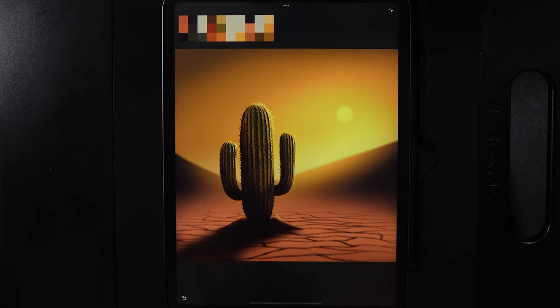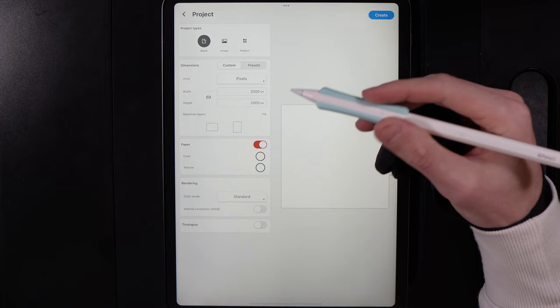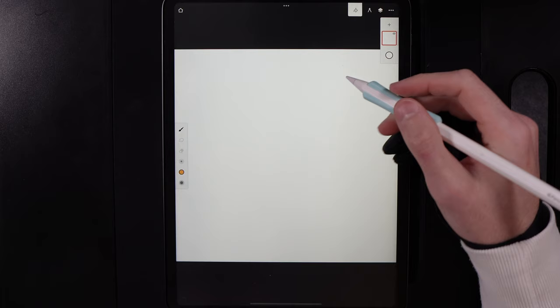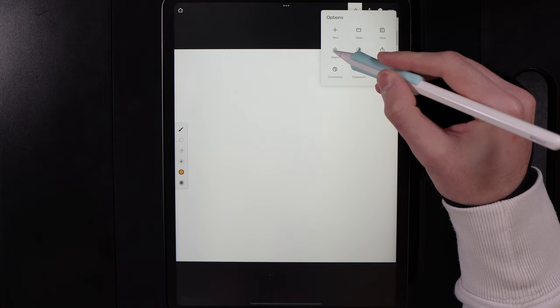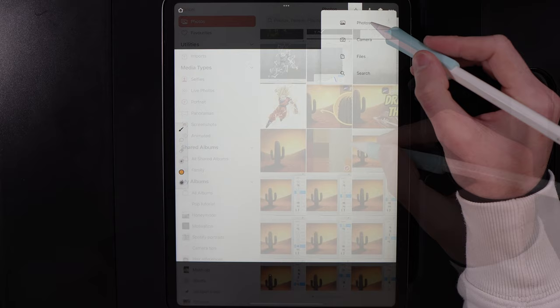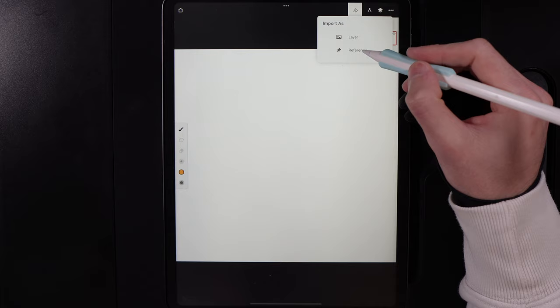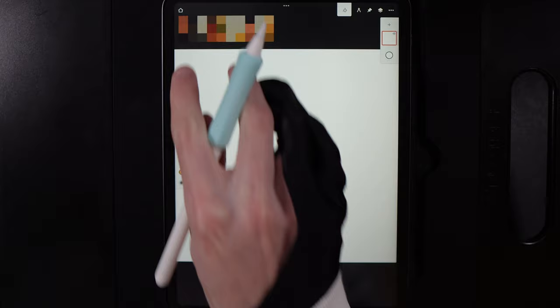Create a canvas size that's 2000 by 2000 and set the background color to white to get started. Once you've created your canvas, go up to the three dots, go to Import, and tap on the palette image file I've provided. This menu will ask if you want to import it as a layer or a reference — tap on reference and it will add the image in the top left. Those are all the colors for today's design.